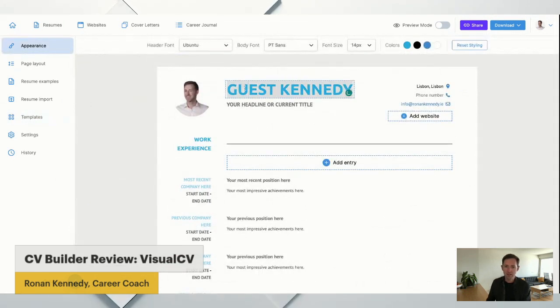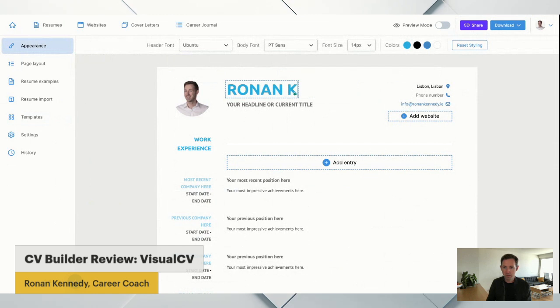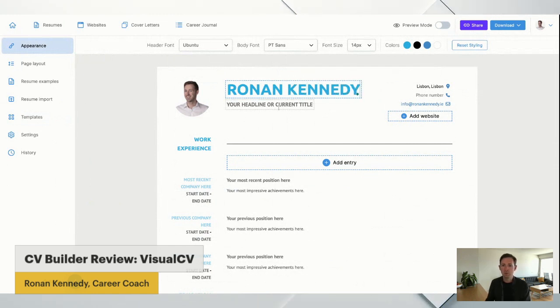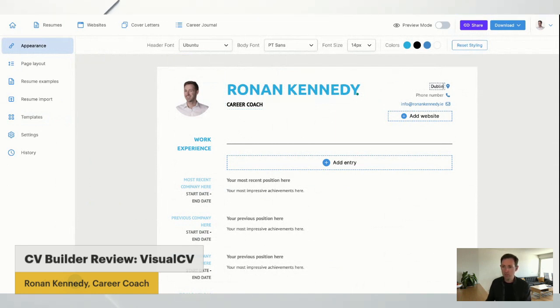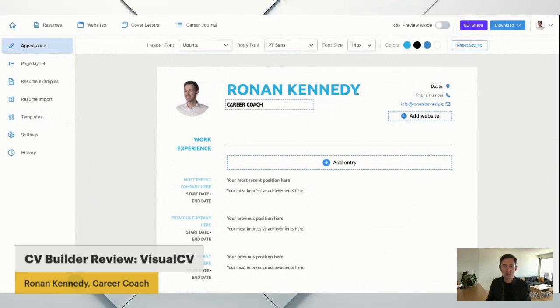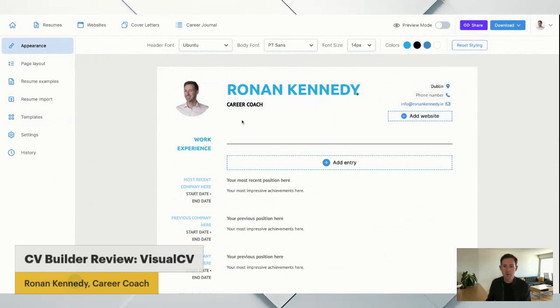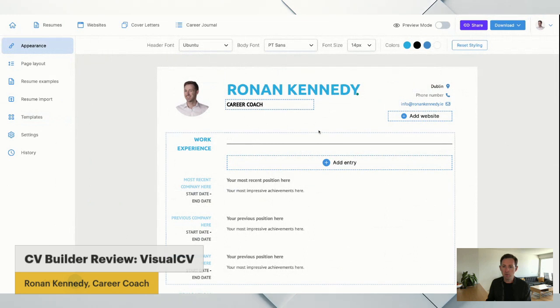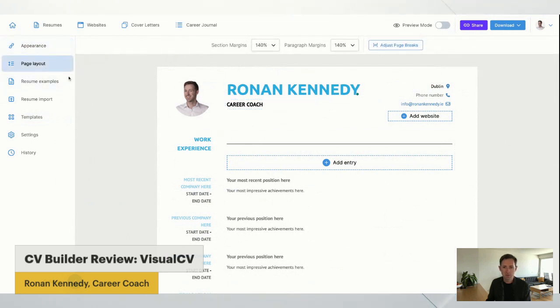Oh, Guest Kennedy. Well, let's go with my actual name, Ronan Kennedy. I'll put in my current title, so career coach. I can put in location, phone number, all that sort of stuff. Websites, that looked really nicely designed already. Work experience. You know, I would love to add a little profile section up there. Is that possible?